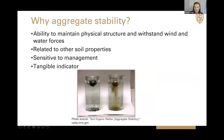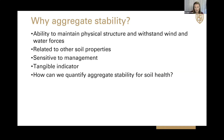I'm sure a lot of us have seen this demonstration — you can find it on the NRCS website. You usually take two aggregates: one from a conventionally tilled field or one with low organic matter, and another one that has either high organic matter or is from a less-tilled system. You put these in water and watch how they break up. The one with less organic matter and higher tillage intensity breaks up more, so its aggregate stability is lower. It's great to have something we can see and feel when talking about soil health and indicators.